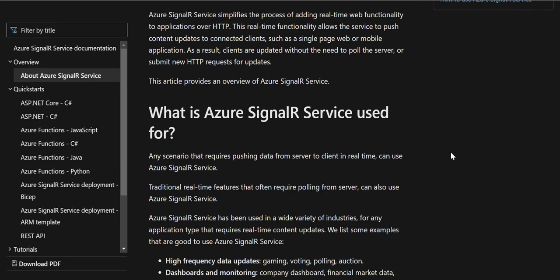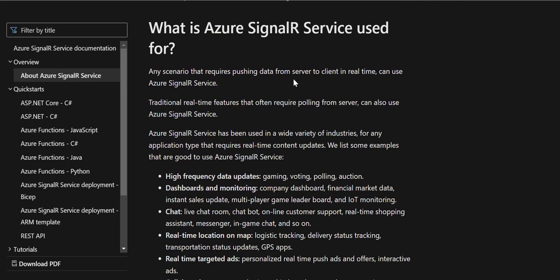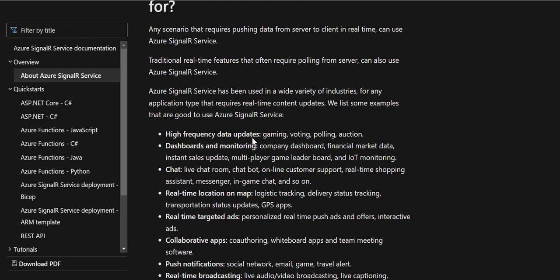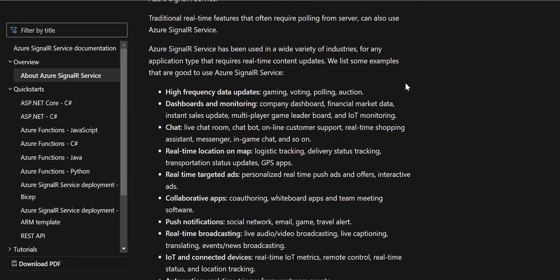What is Azure SignalR Service used for? Any scenario that requires pushing data from server to client in real-time can use Azure SignalR Service. Traditional real-time features that often required polling from the server can also use Azure SignalR Service. It has been used in a variety of industries for any application type requiring real-time content updates. Examples include high-frequency data updates such as gaming, voting, polling, auction, dashboards, monitoring, company dashboards, financial market data like stock exchange, instant sales updates, and multiplayer game leaderboards.